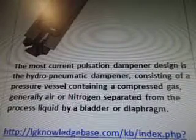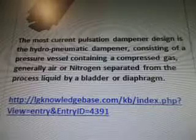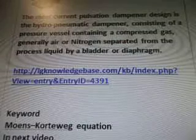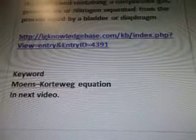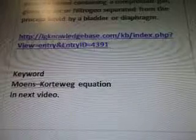The most current pulsation dampener design is the hydropneumatic dampener, consisting of a pressure vessel containing a compressed gas — generally air or nitrogen — separated from the process liquid by a bladder or diaphragm. The keyword Mons-Cortuig equation is going to be in our next video. Thanks for watching.